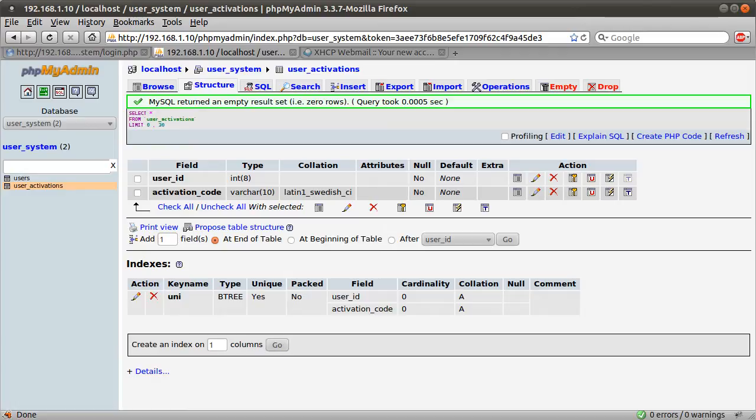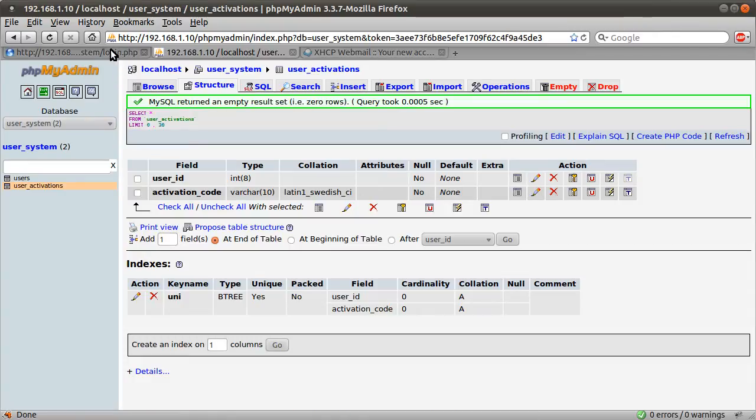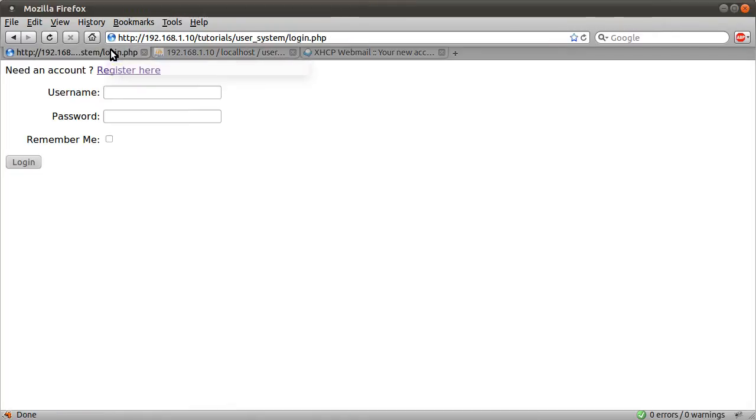So that will only work for their account, but they could potentially activate someone else's account if they managed to guess the code. But we're going to be generating a random code of ten characters, so it would be quite hard to guess. You could make it longer if you like, but we're just going to use a mixture of uppercase, lowercase letters and numbers. That's the database modified.